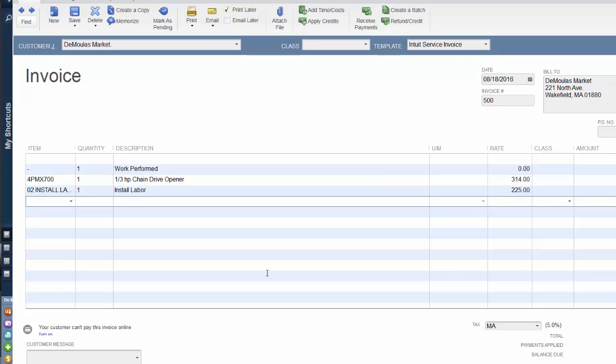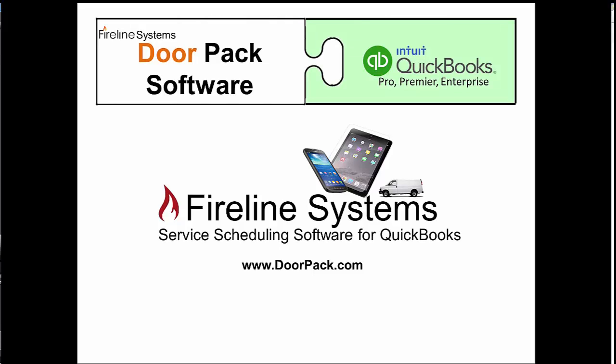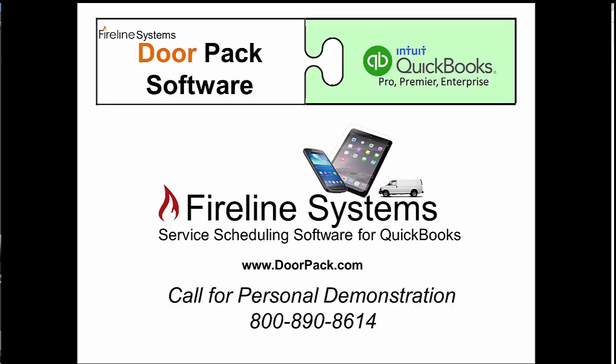This concludes our brief overview of the DoorPack service and installation software for QuickBooks. For additional information, visit us online at www.doorpack.com, or if you'd like to schedule a personal demonstration, give us a call at 800-890-8614.